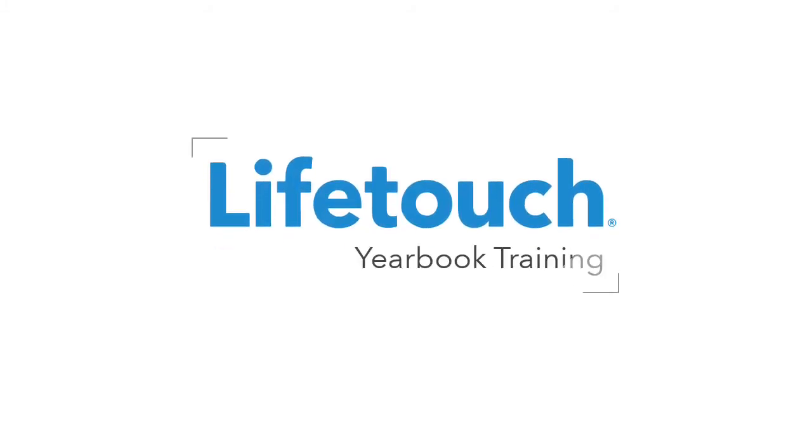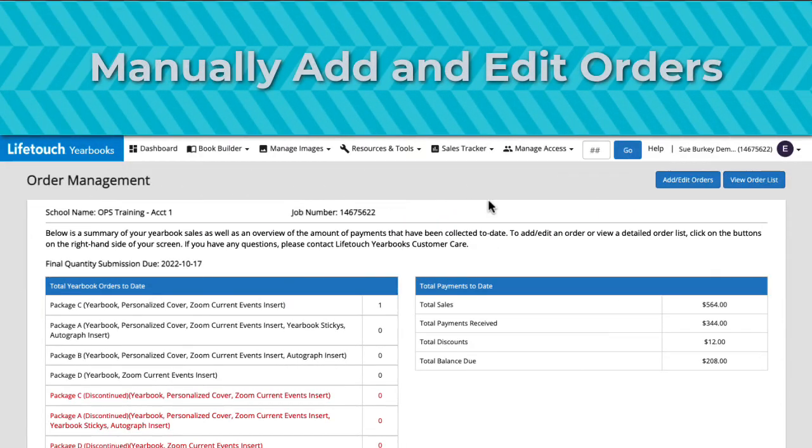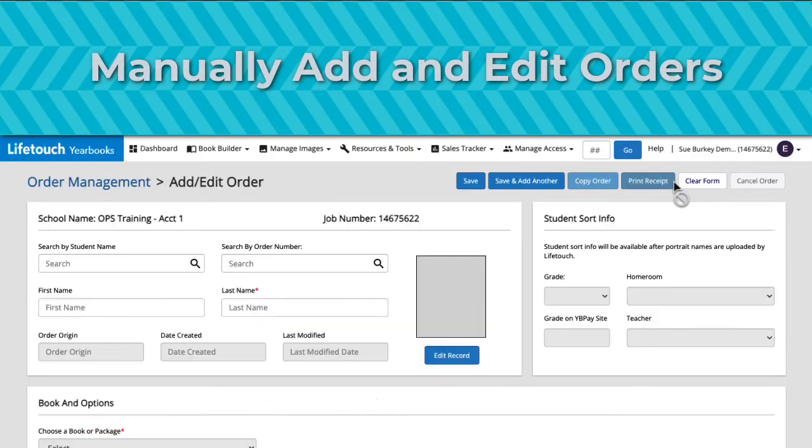Welcome to the LifeTouch yearbook training series. In this episode you'll learn how to manually add and edit orders for yearbooks and yearbook advertisements.